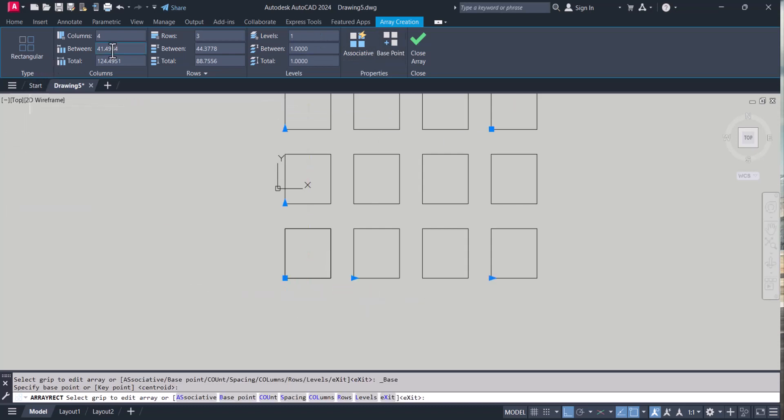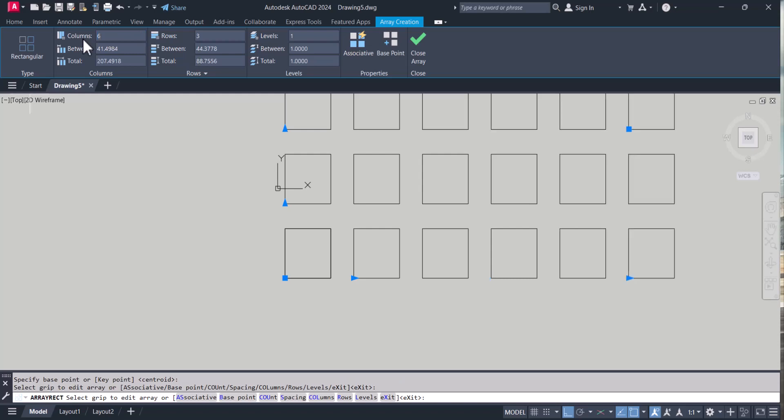Here also same. Let's say I want 6 columns. It will create automatically.